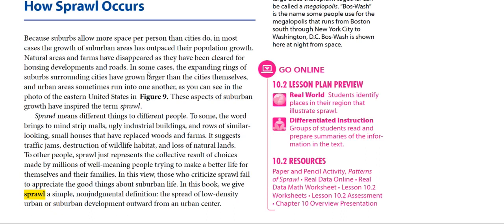In this view, those who characterize sprawl fail to appreciate the good things about suburban life. In this chapter, we will give sprawl a simple, non-judgmental definition: the spread of low-density urban or suburban development outward from an urban center.